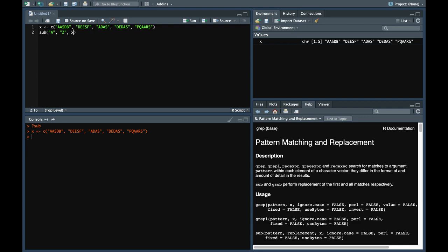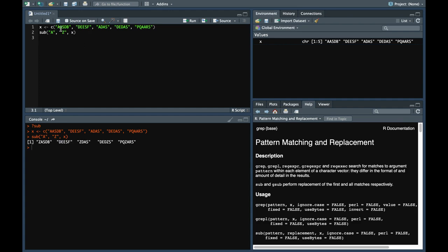So this says find a in x and replace all the a's with z. Now when we do this, notice as I said, sub replaces only the first occurrence. So here in the first element of x, the first occurrence of a is replaced with z and the second remains as it is.